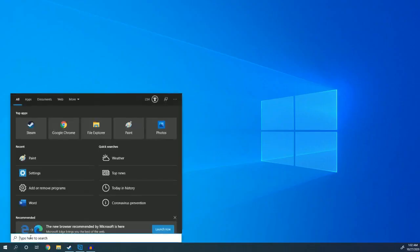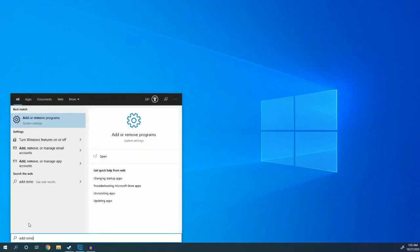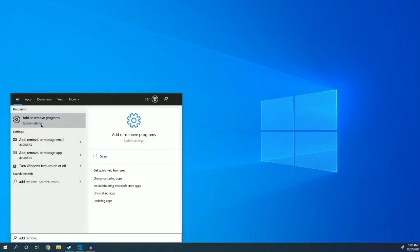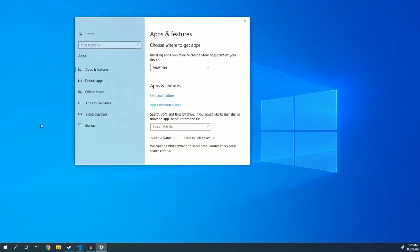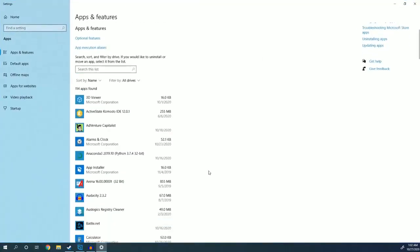Click this little search icon and type add remove. Here at the top, you'll see add or remove programs. Click that, and a window will open showing you all the software that you have installed on your computer.